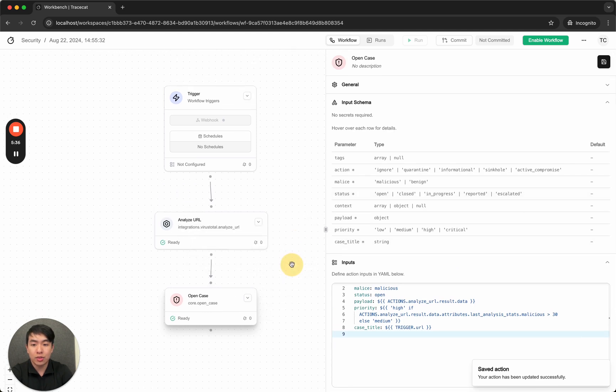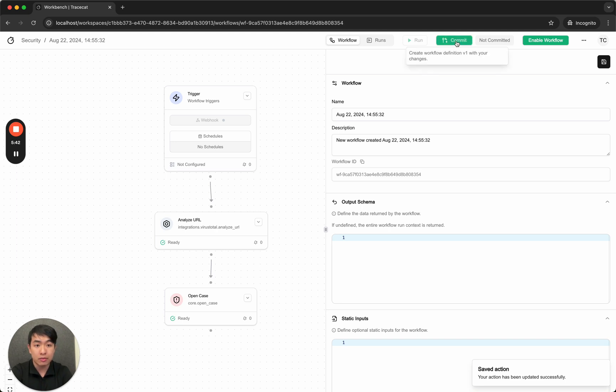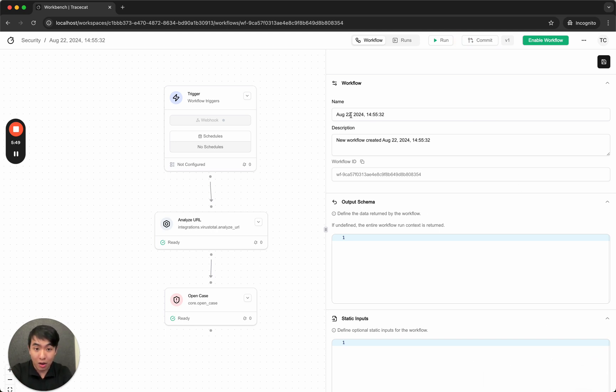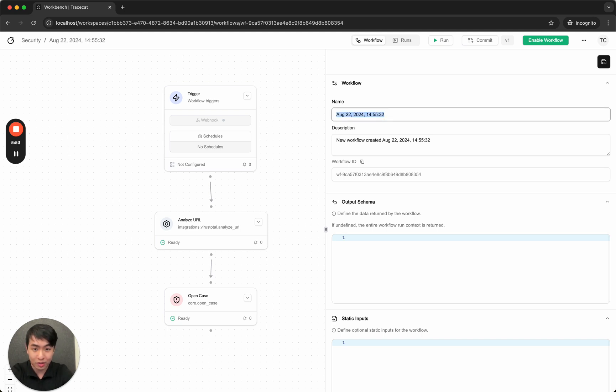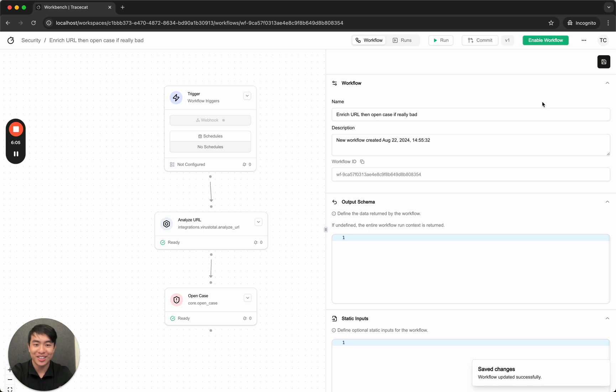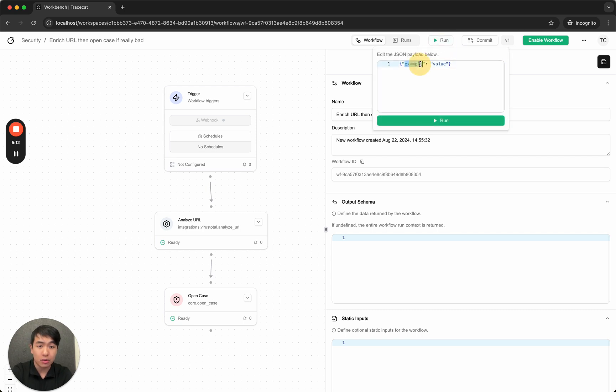Boom. Congratulations. You created version one of August 22, blah, blah, blah. Let's give them a nicer name. So let's call this enrich URL, then open case if really bad. Save. Awesome. As you can see, the workflow title has been changed. Now let's test this workflow.